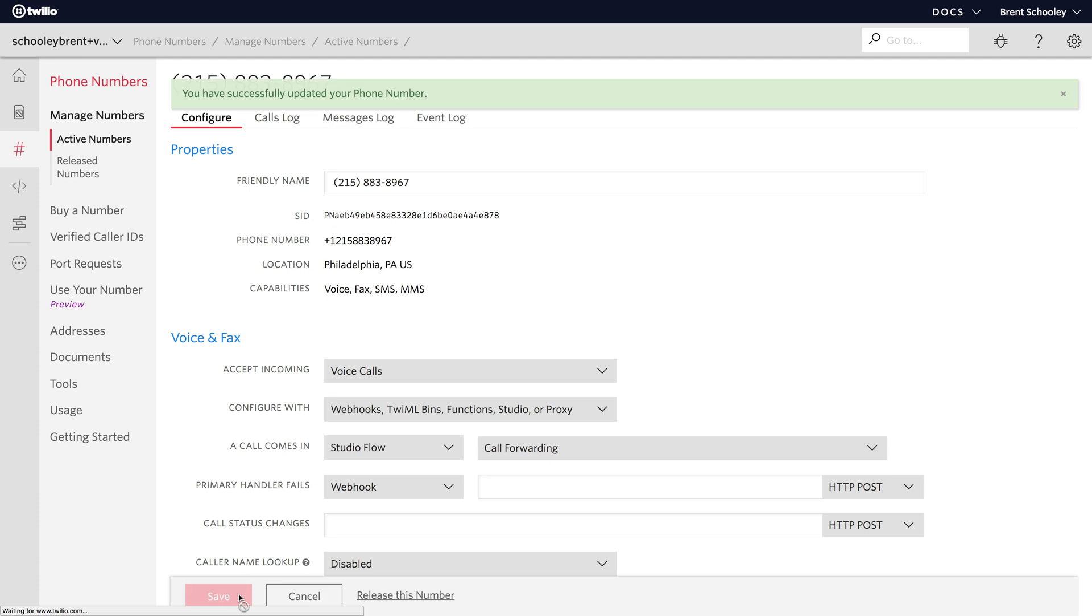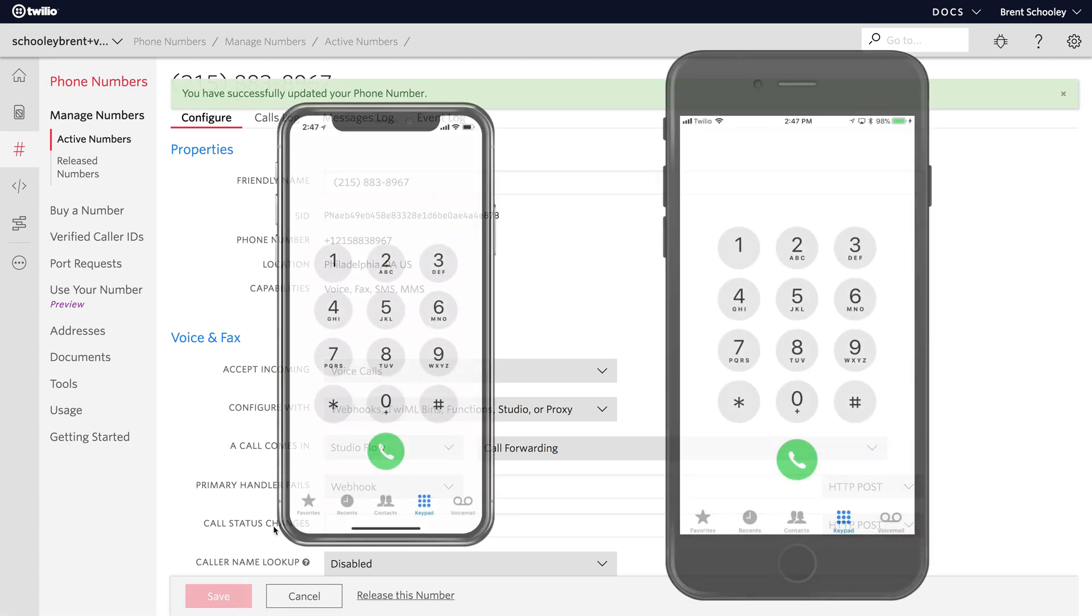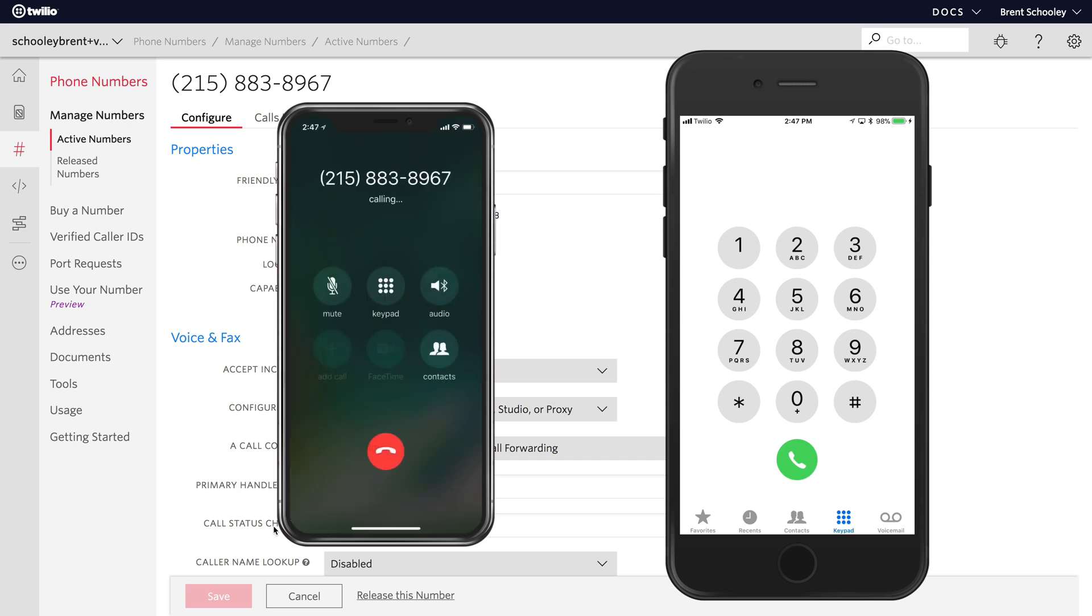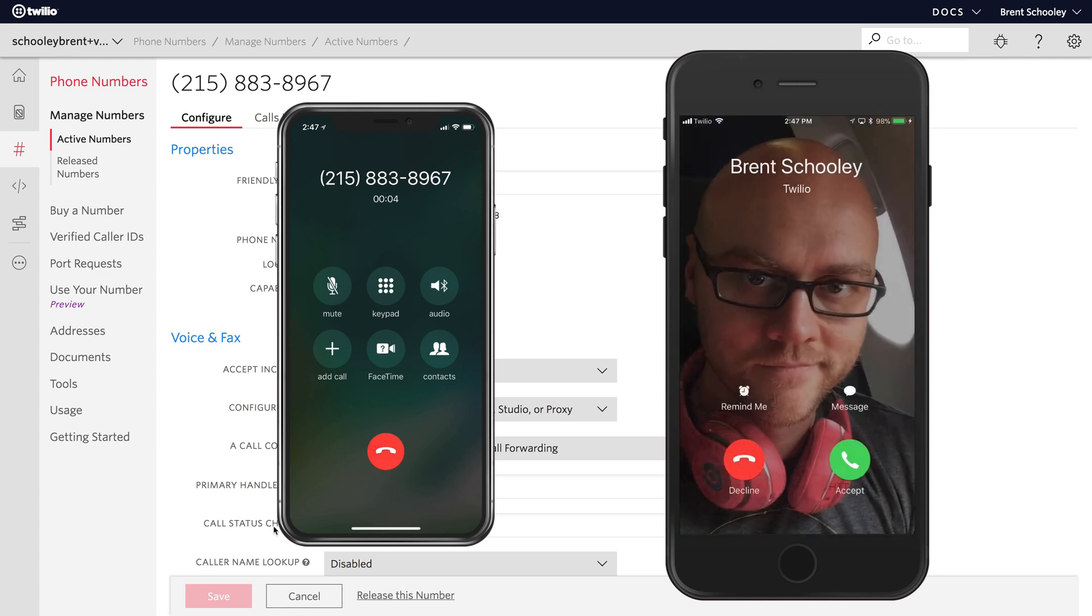Once our phone number is saved, I'll pull out my two cell phones, and from my personal phone, I'll dial our Twilio number, 215-883-8967. Once that call is connected, our Twilio Studio Flow will forward that call to my other phone.